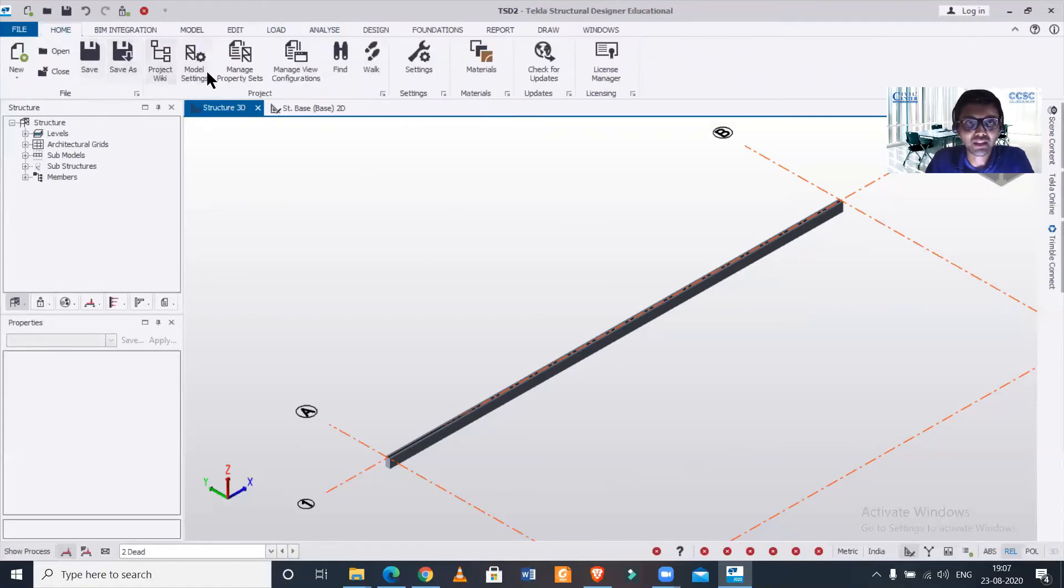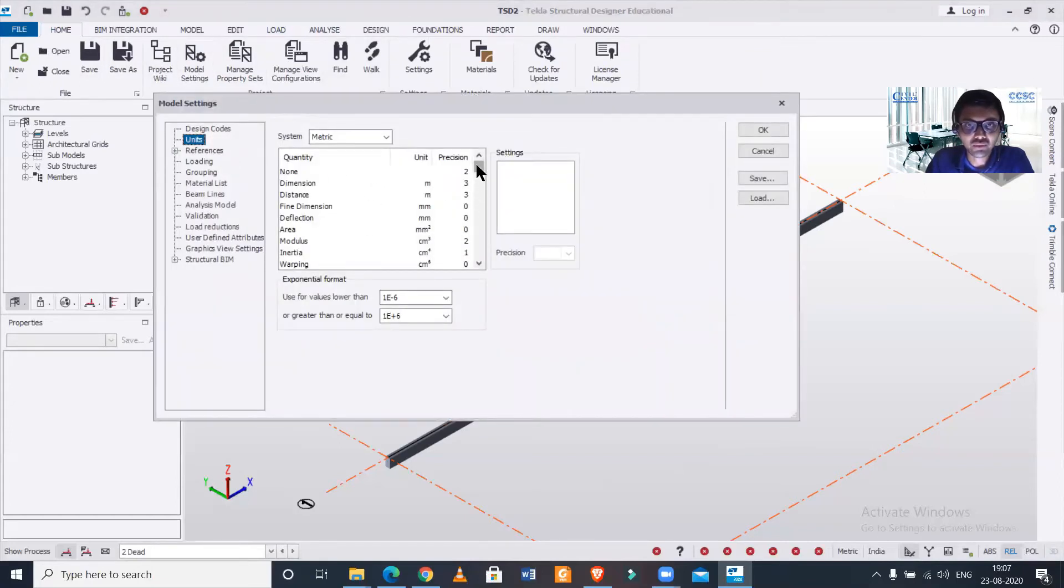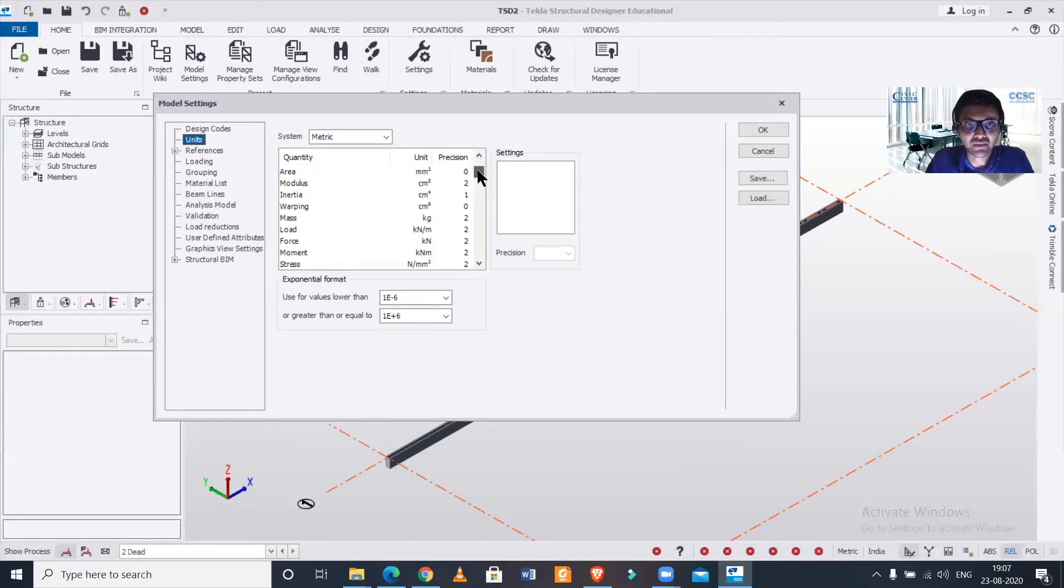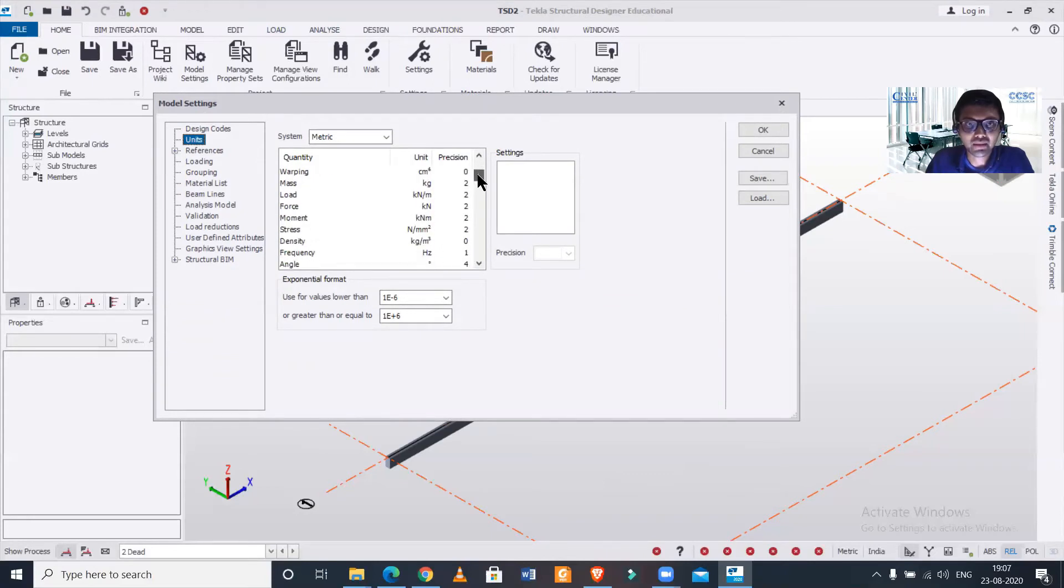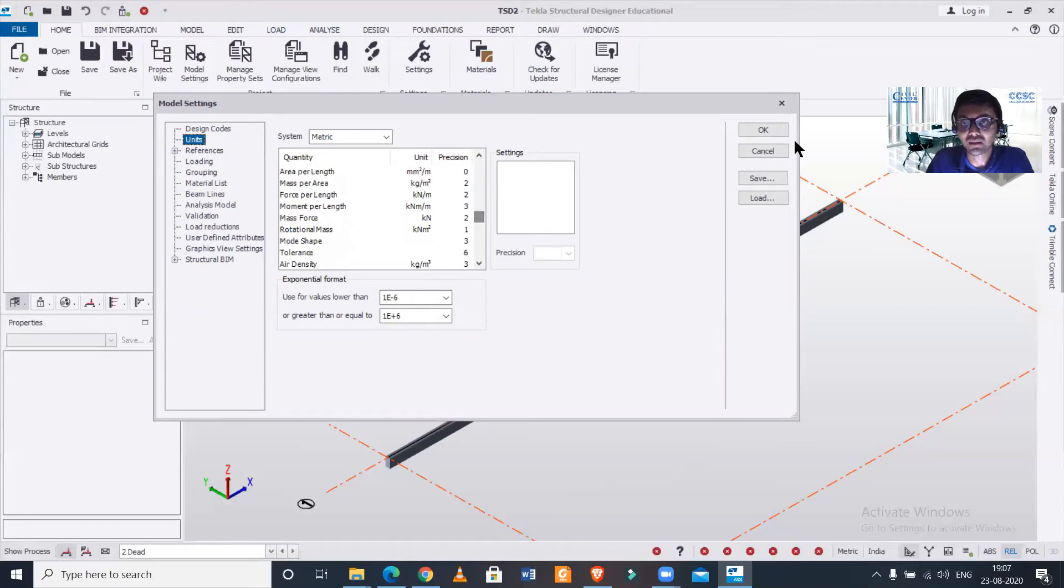If you want to make other changes you can do this as well. You can go to the model settings and in the units option you can change the units of other things such as area, inertia, load, moment, stress, density, frequency. Everything you can change right here if you want to make changes while applying to the model.